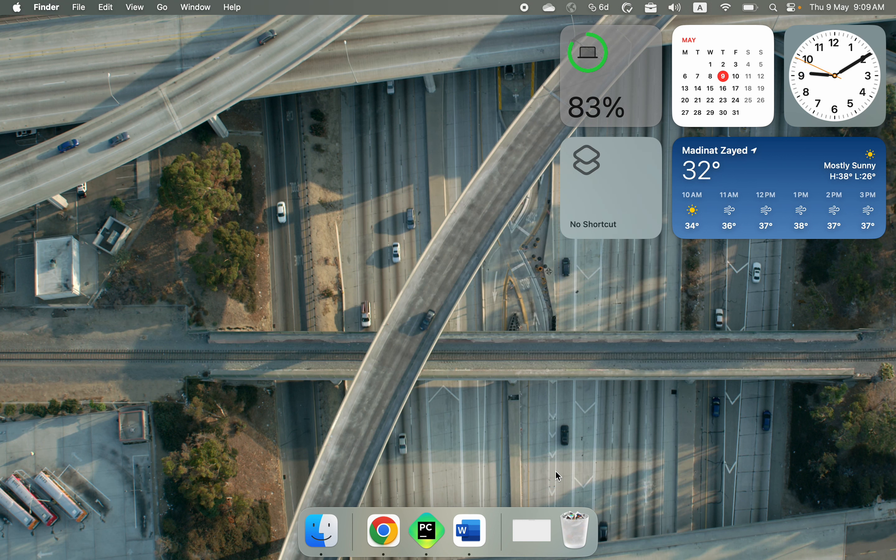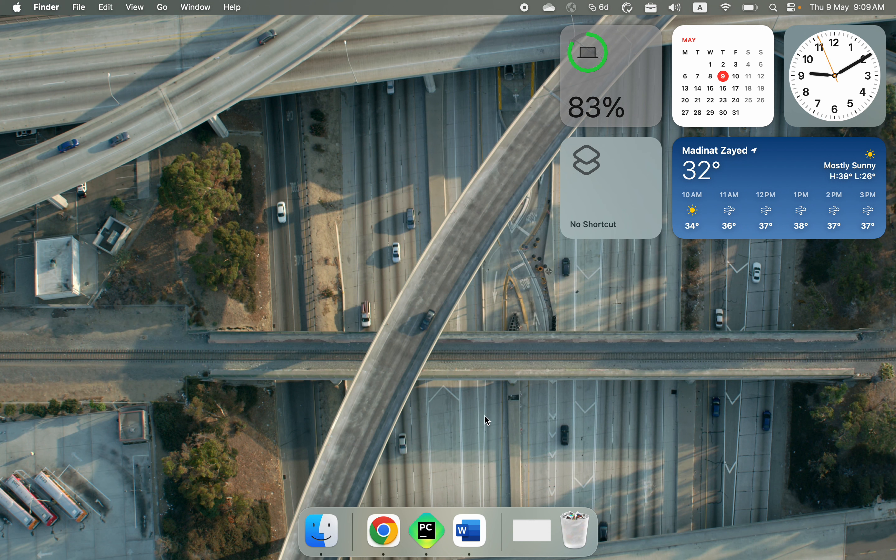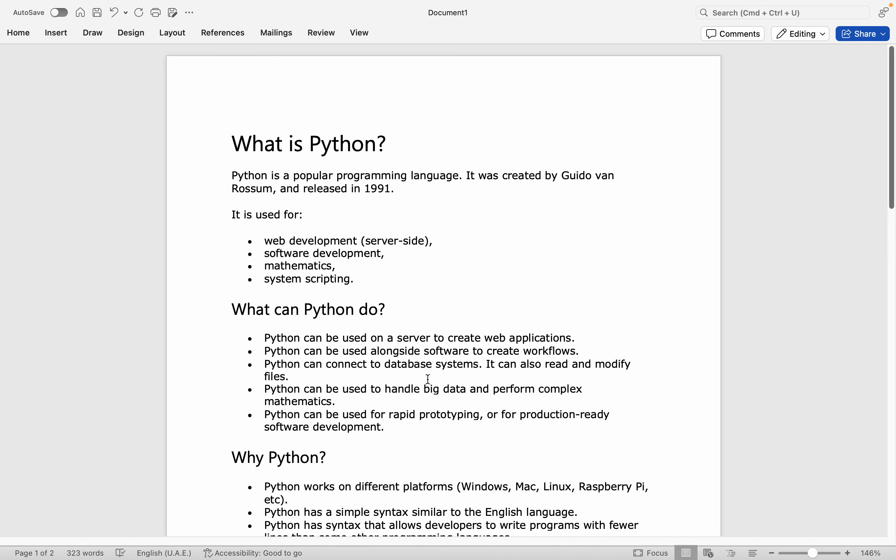Hello, hope everyone is fine. Welcome to my YouTube channel. In this video I will introduce you to Python. So we'll start with what is Python actually. Python is a very popular programming language. It was created by Guido van Rossum and released in 1991.